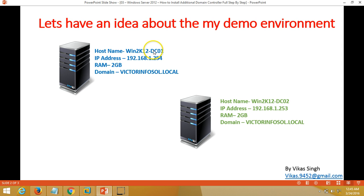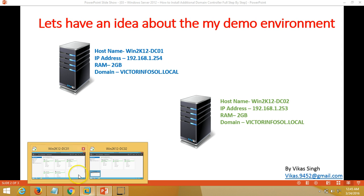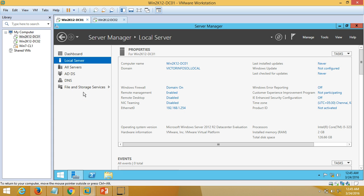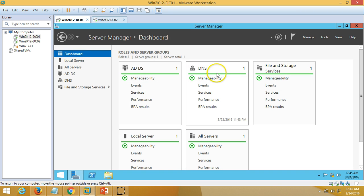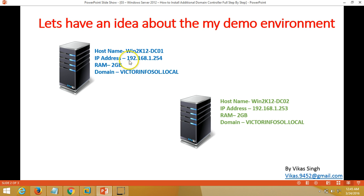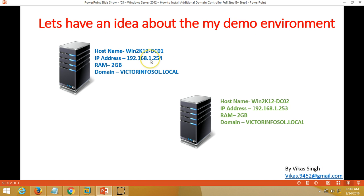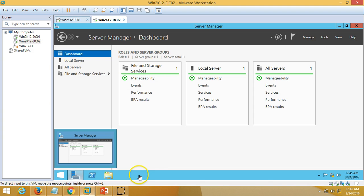In my domain environment, I have previously installed one domain controller which is win2k12dc01. You can verify it here — I installed this domain controller in my second video of the Windows Server 2012 tutorial. I have installed Active Directory, and by default DNS is installed with Active Directory. My domain name is victorinfosol.local, and my primary domain controller DC01 IP address is 192.168.1.254.